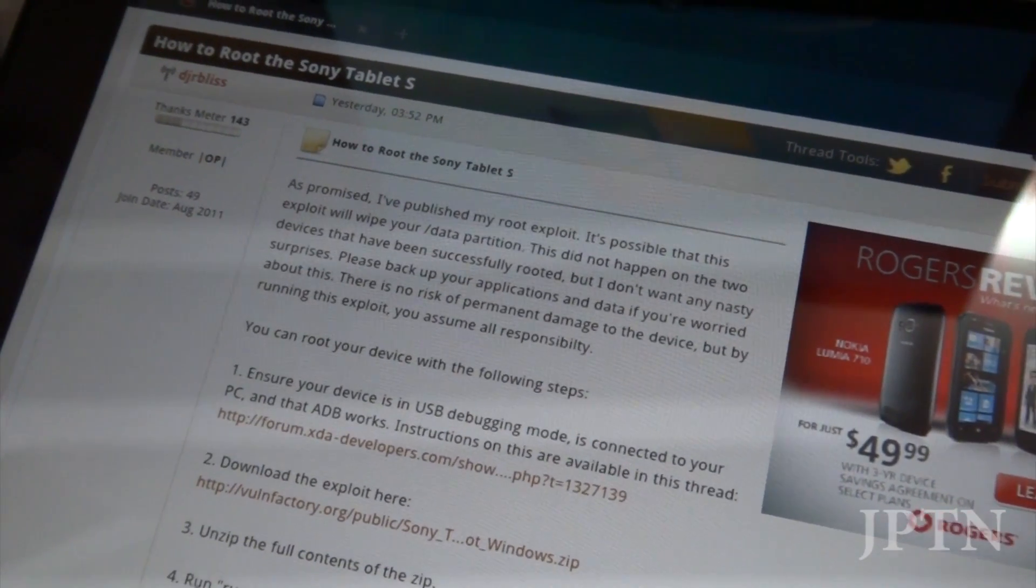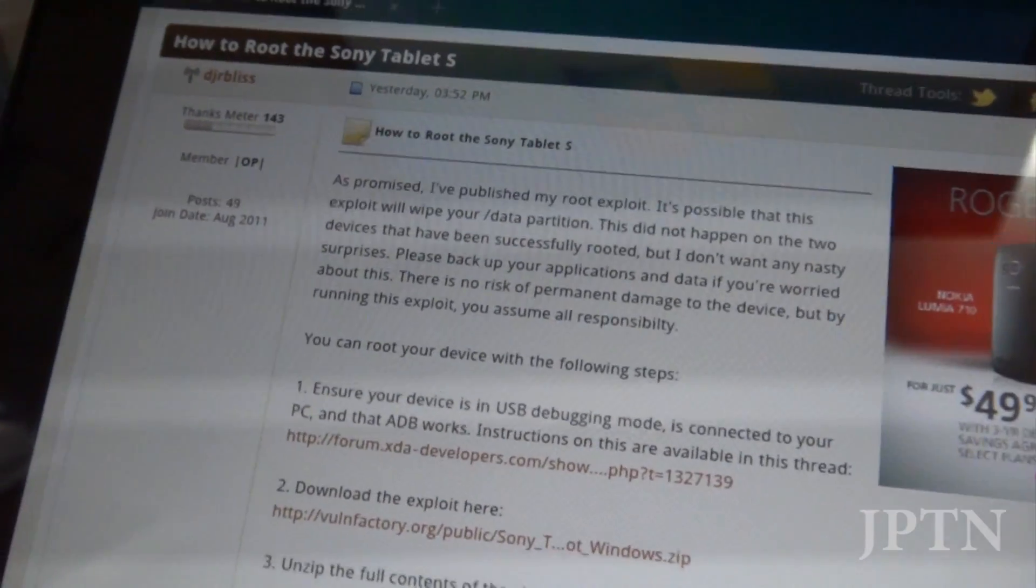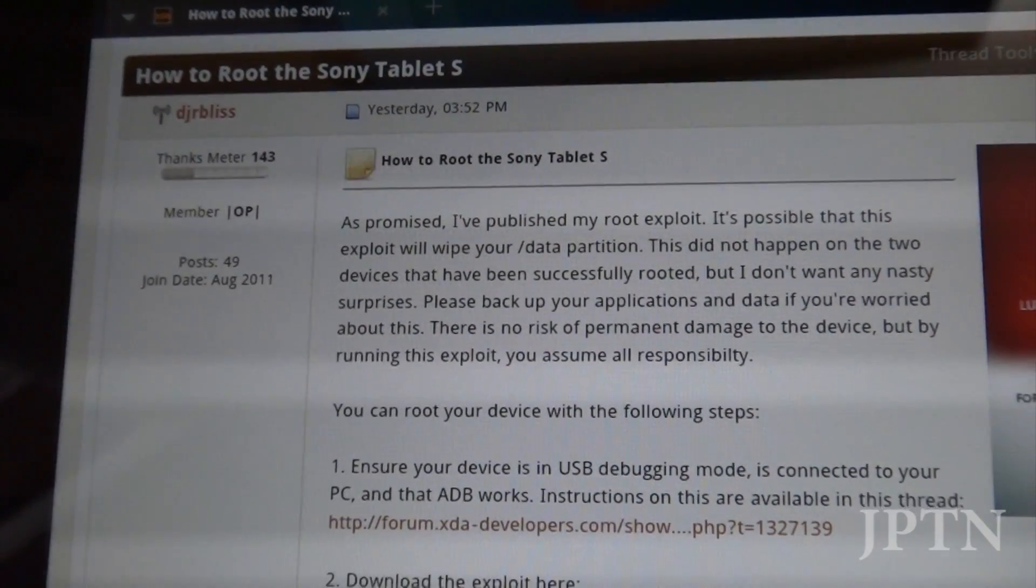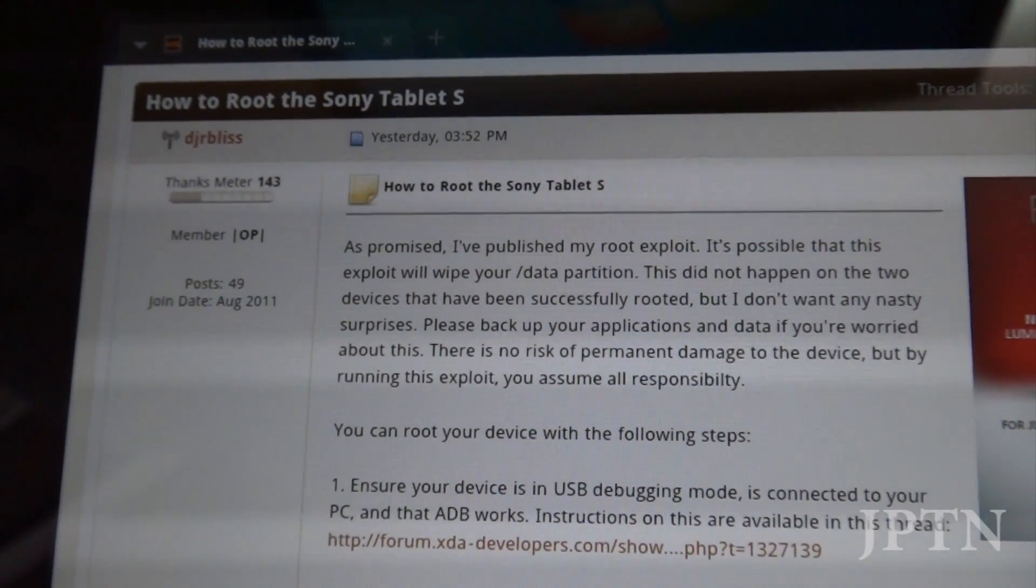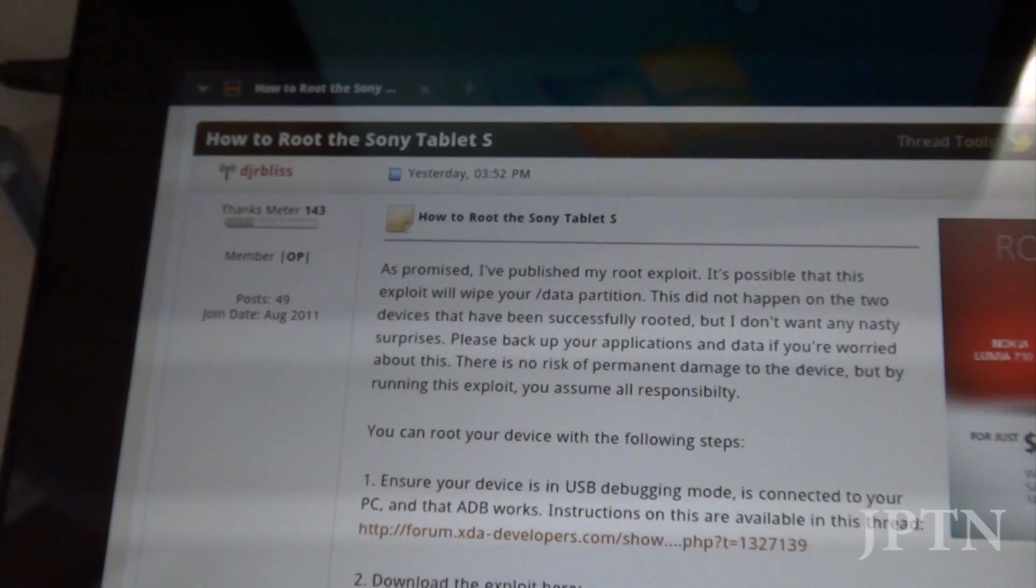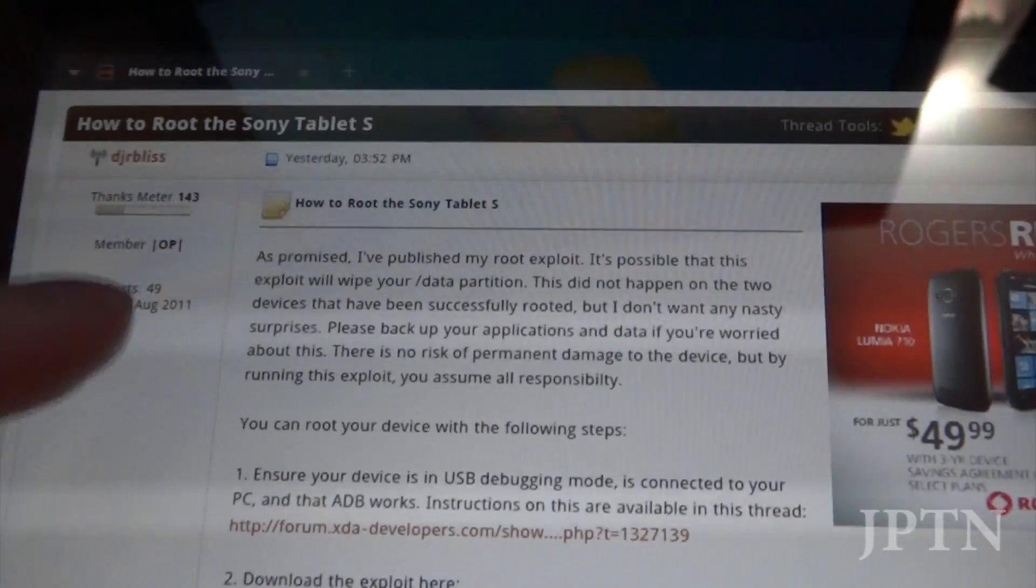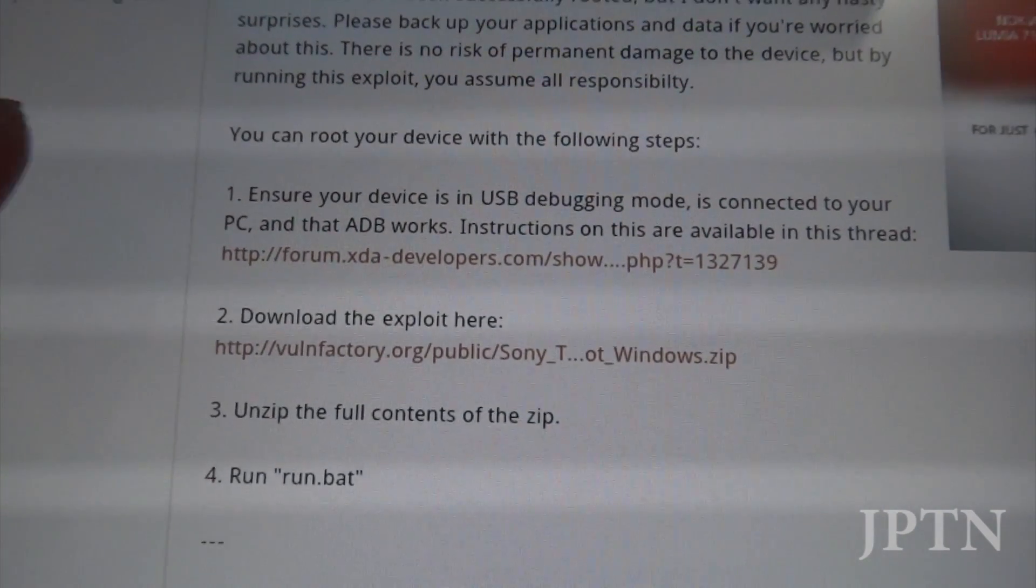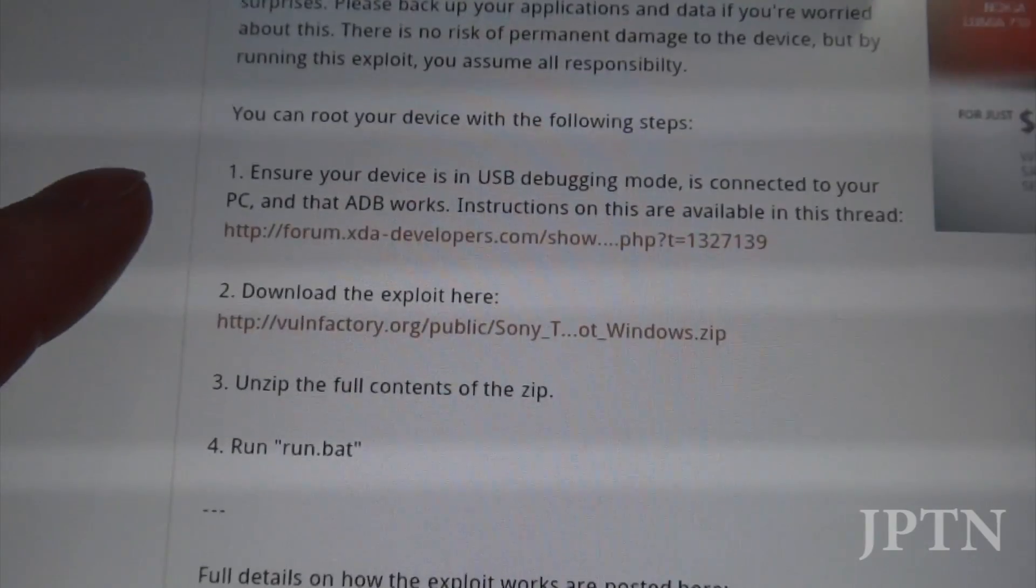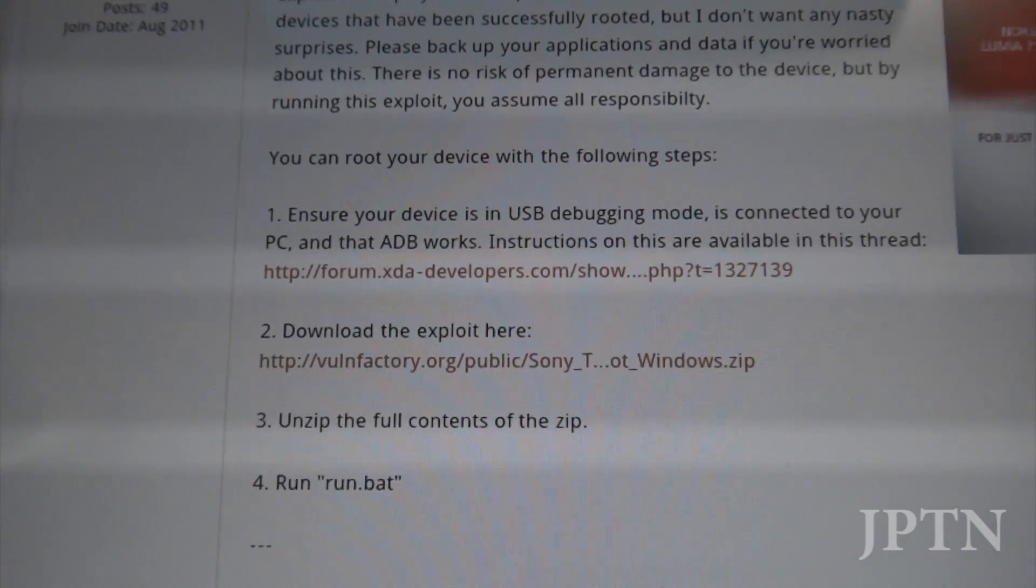Yesterday, on February 8, 2012, a root for the Sony Tablet S was finally released, and I'm going to cover that in a separate video, but first in this video, I'm going to show how to install ADB, which is required for debugging mode and the root exploit.